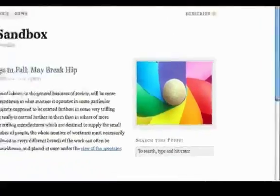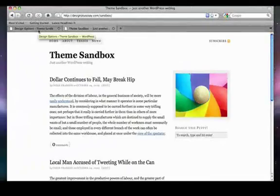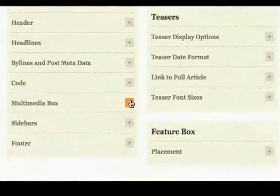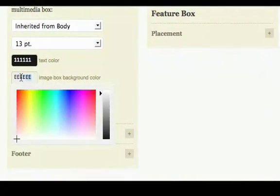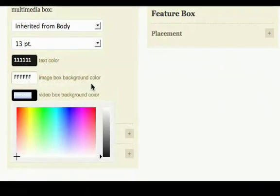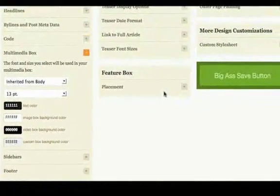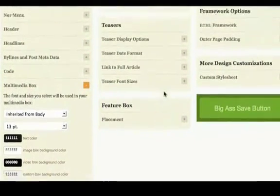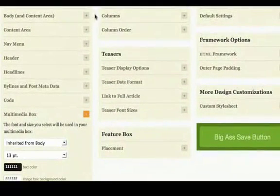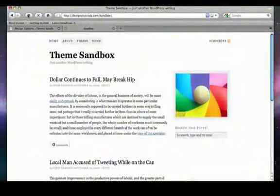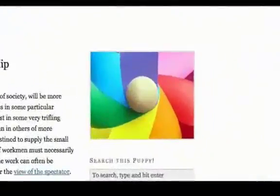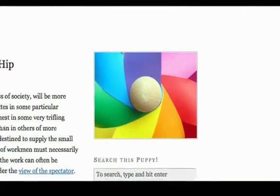We can do even better than that — we'll just remove the frame around the image and make that totally minimalist as well. We'll go to our multimedia box. Right now the image box background color is EEEE, which is light gray. We'll make that white. And the next thing we want to do is change our accent color to red, but we'll take a look at the layout before we do that. The frame around the multimedia box image is now gone.